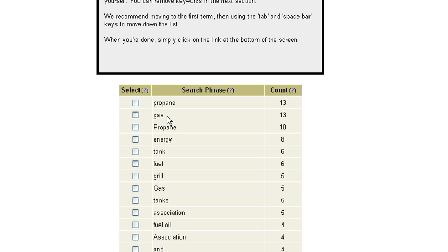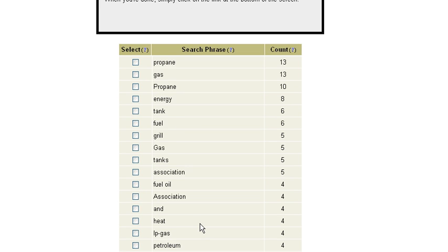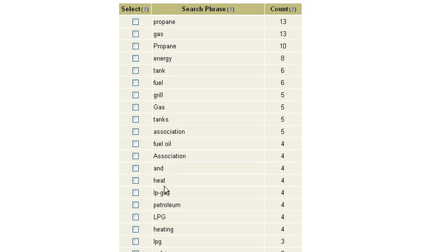Obviously, propane, gas, energy, tank, fuel, grill. These terms are all easy to understand, right? We can see how propane and gas all go together. But as we scroll down and look, we see things like heat, and then we begin to see acronyms.